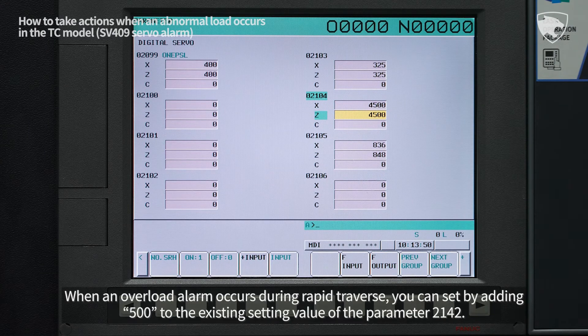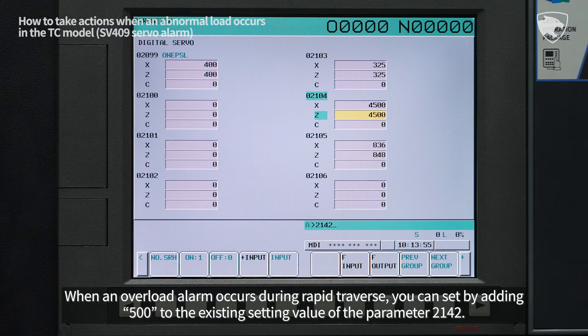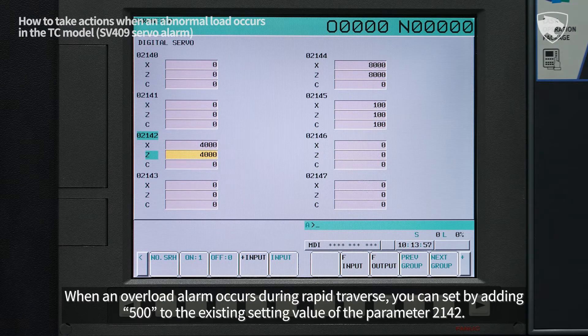When an overload alarm occurs during rapid traverse, you can set the value by adding 500 to the existing setting value of parameter 2142.